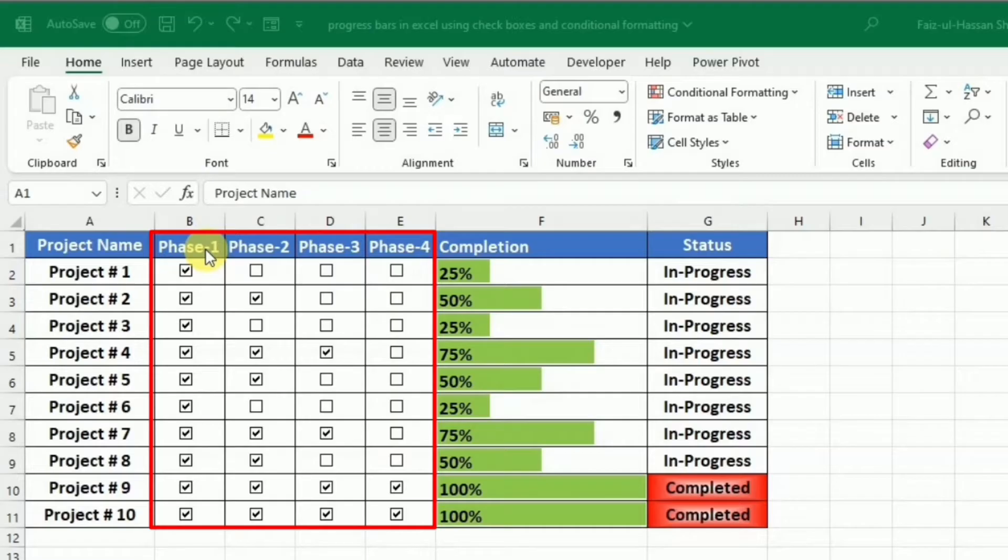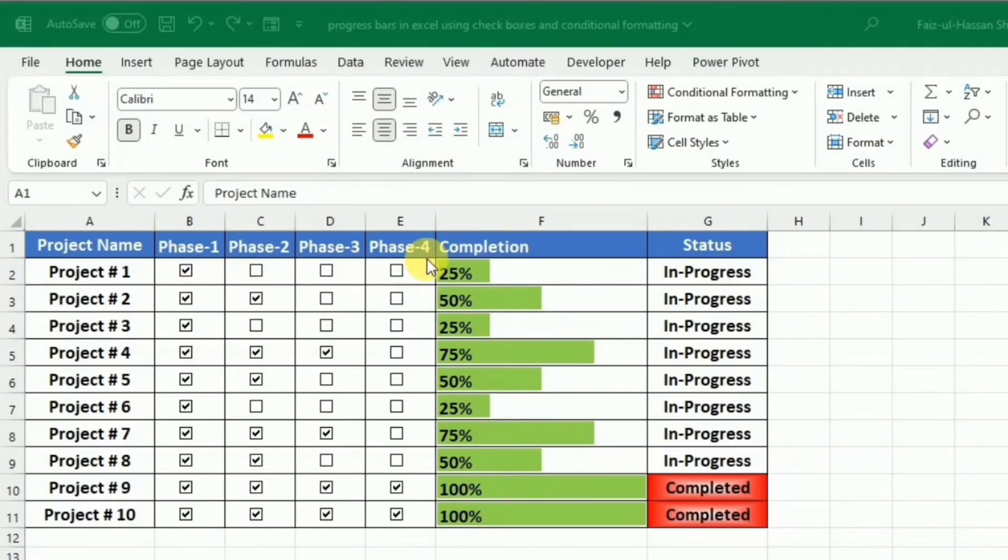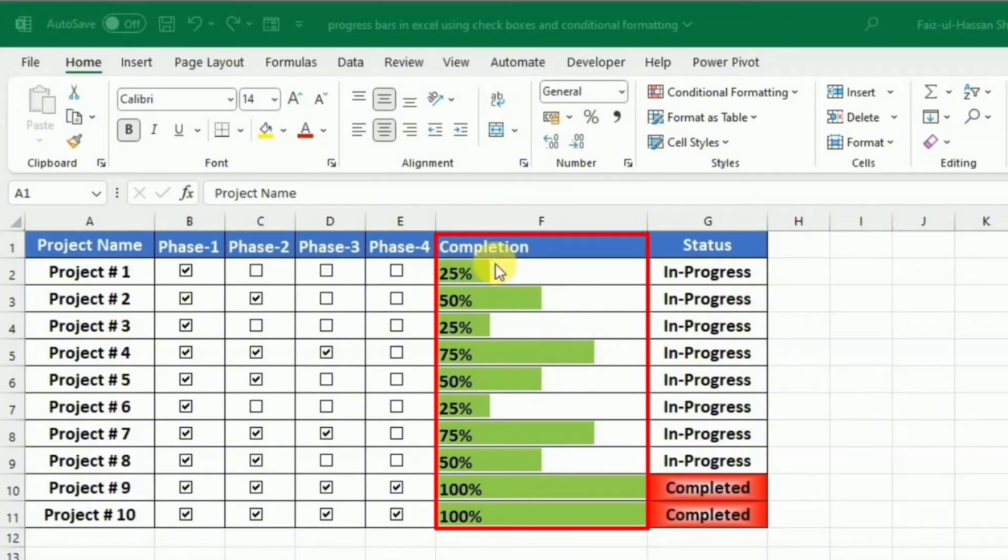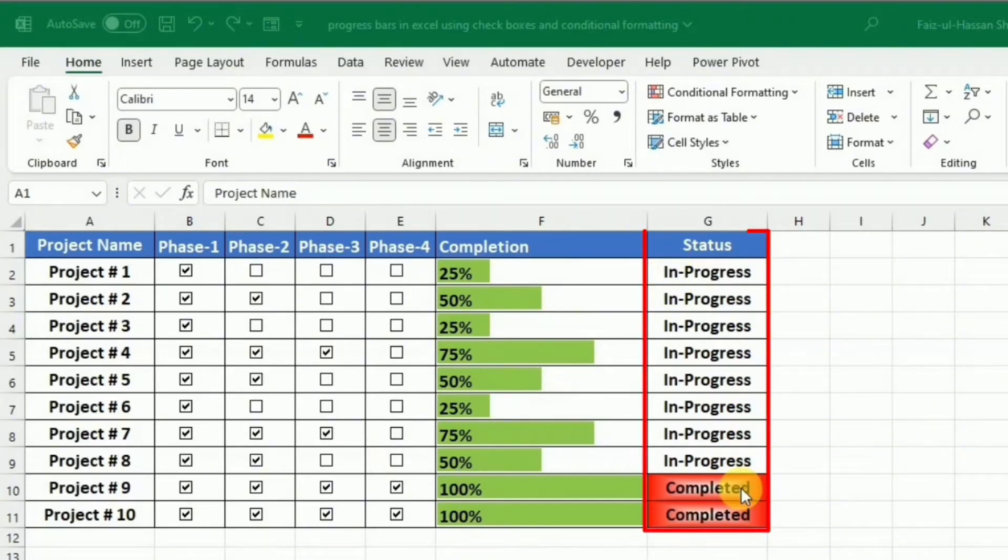So we have the phases and we will be learning to develop such checkboxes over here. And after this, we have the completion status in the form of a progress bar. And at the end, we have the status that could be in progress or completed.